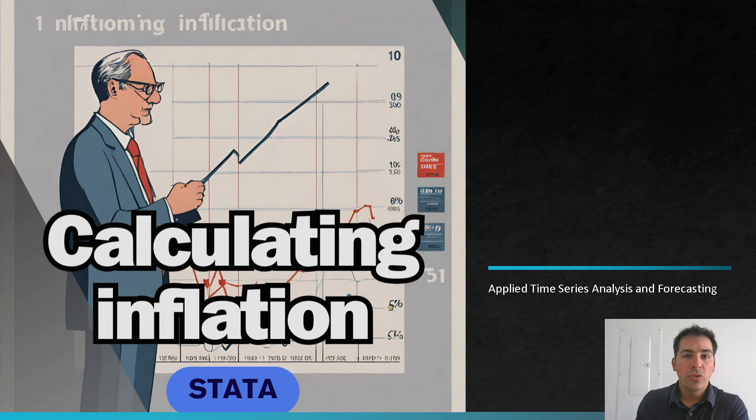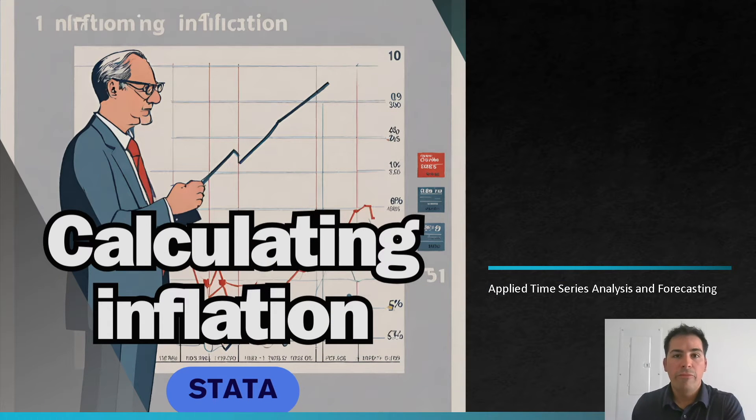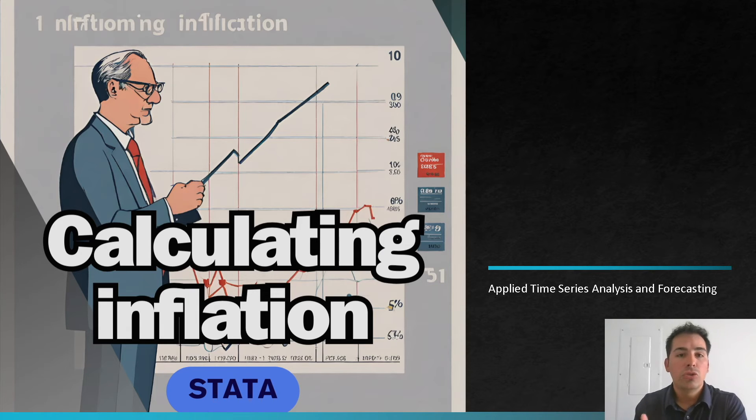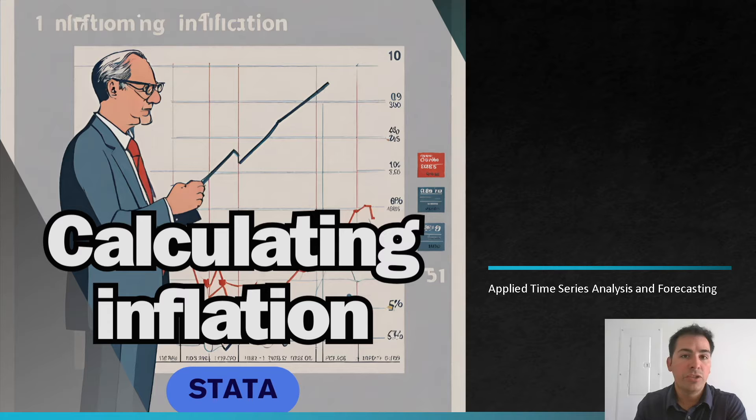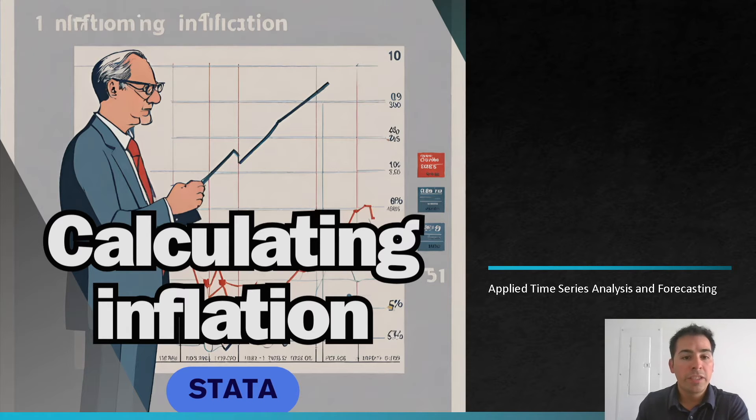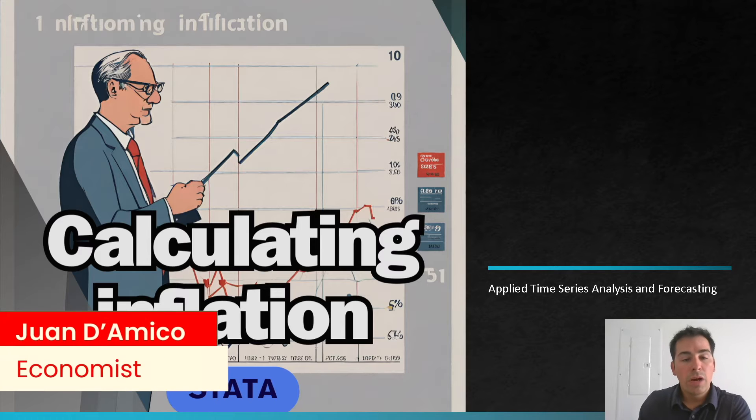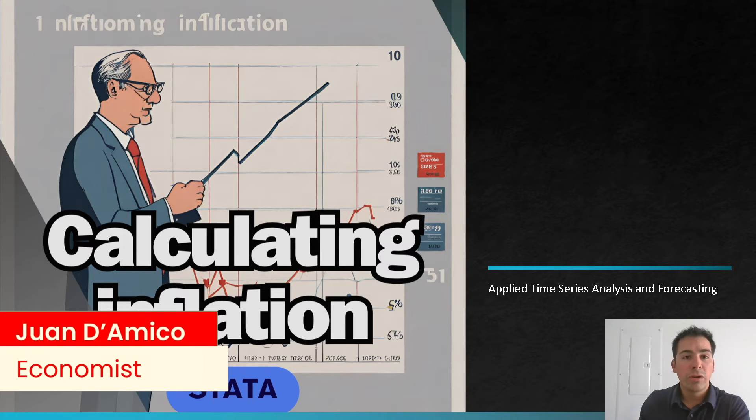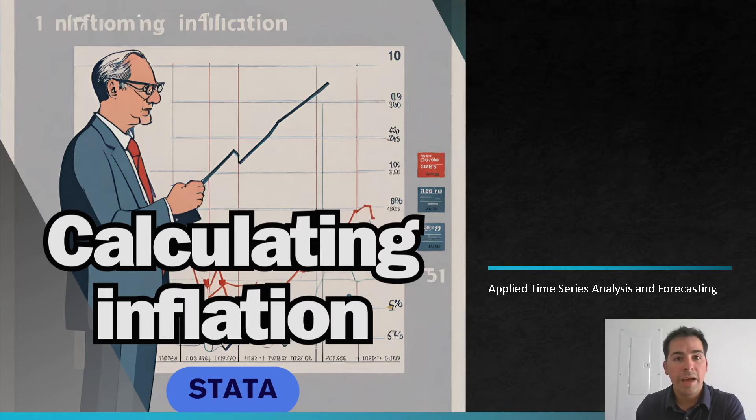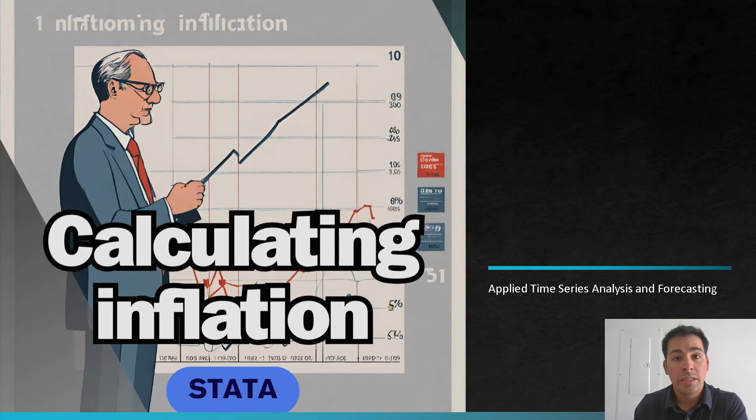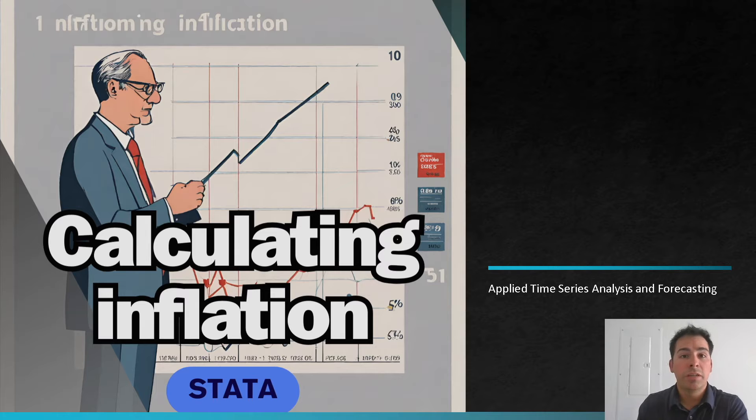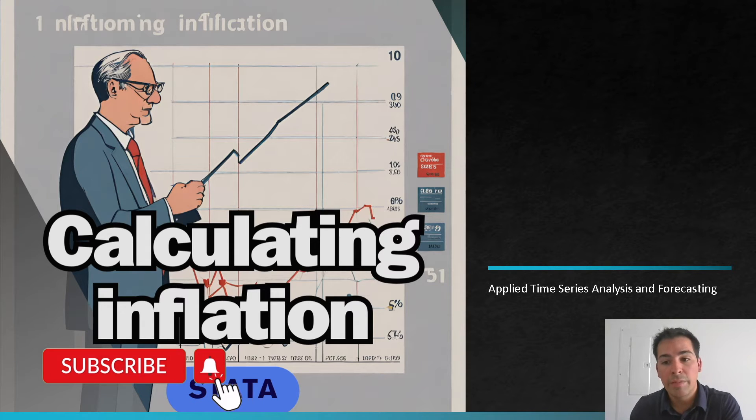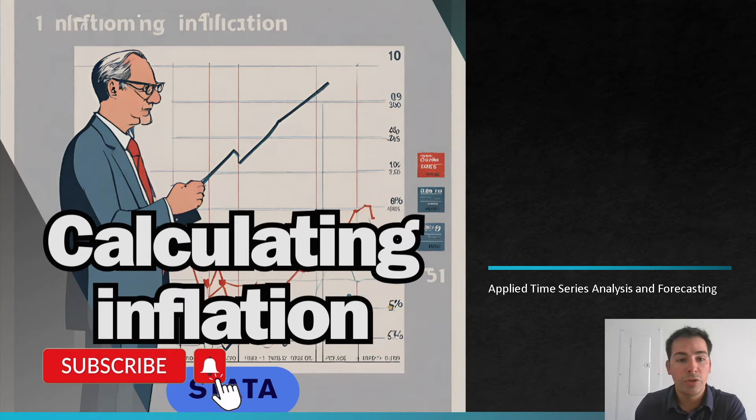Hello, welcome to a new applied time series analysis and forecasting tutorial. In this case, I'm going to be using Stata to show you how to calculate inflation using the consumer price index for the USA. My name is Juan Amico, I'm an economist and I submit regularly videos about applied time series analysis and forecasting. So if that is a topic that you're interested in, please feel free to subscribe to my channel to get a notification anytime I submit new content.